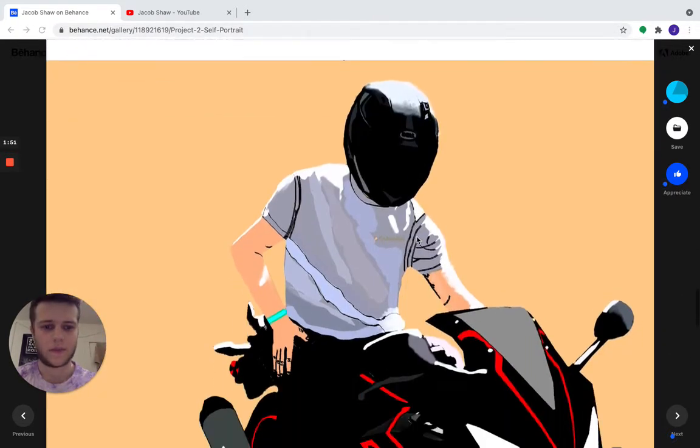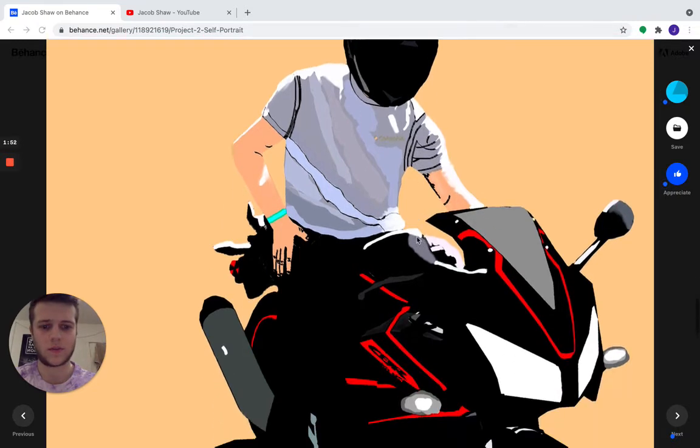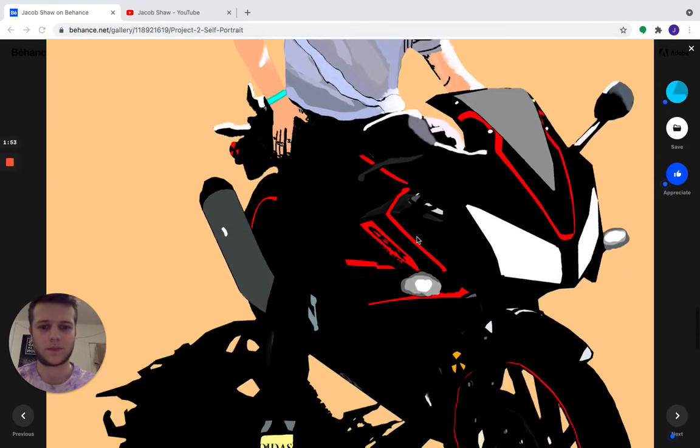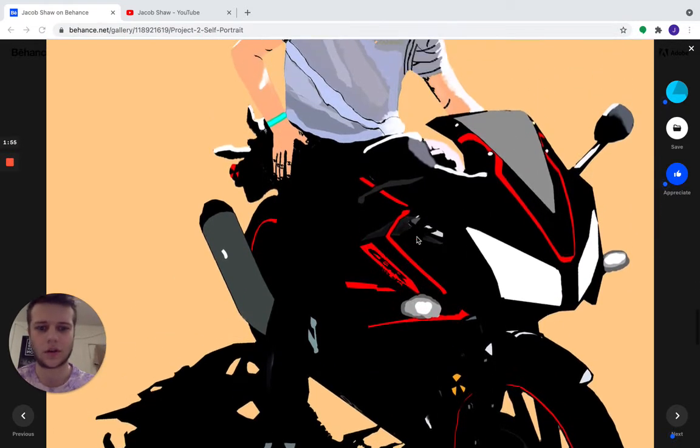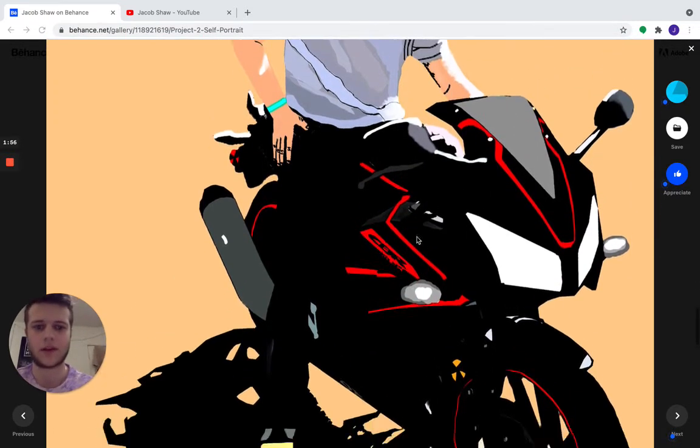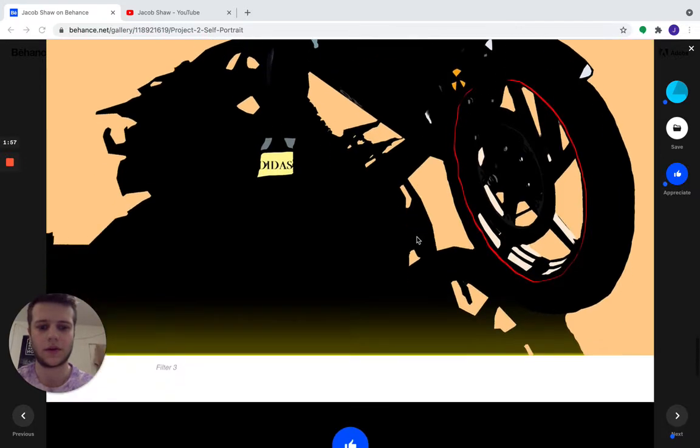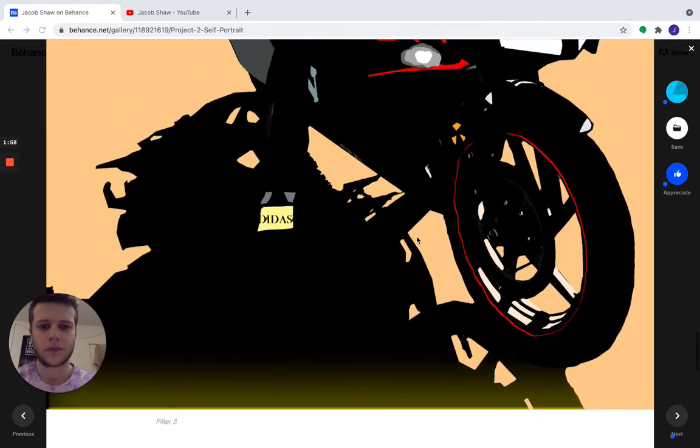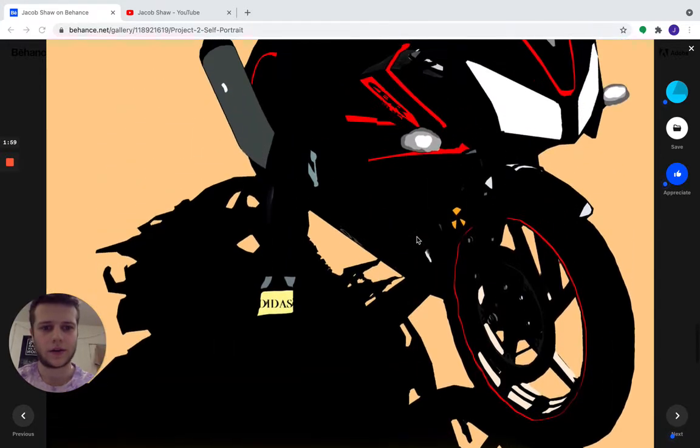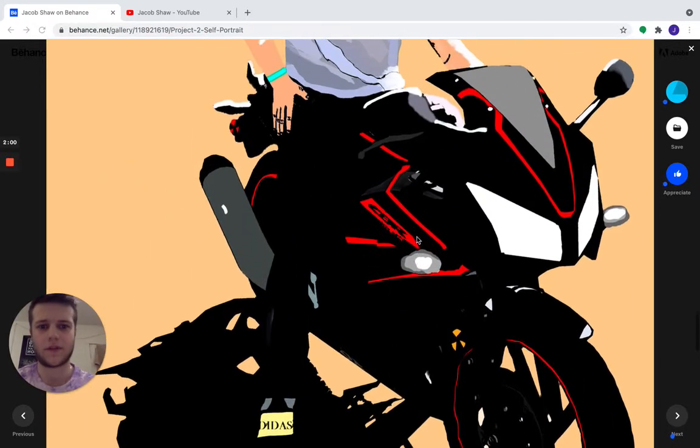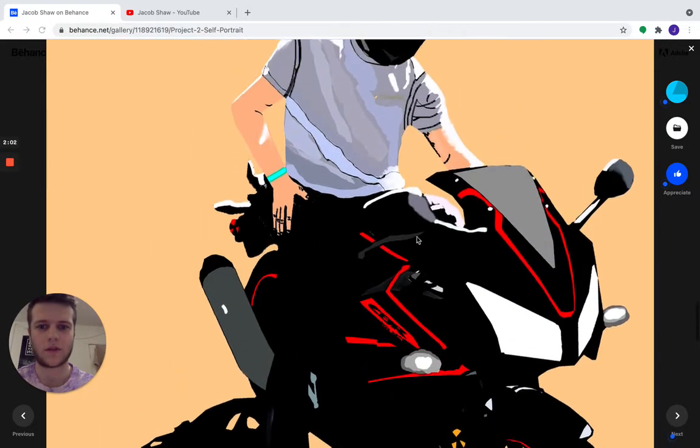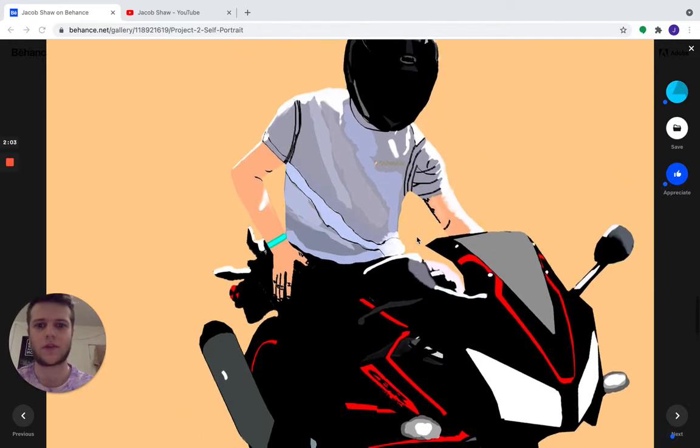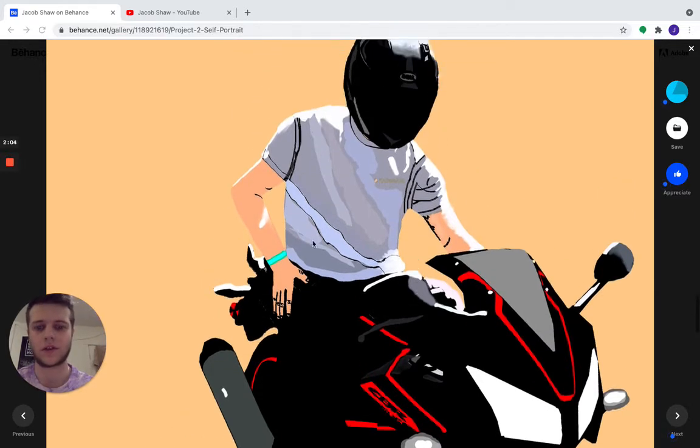And then this one is just a little more cartoony, a little brightened up. And yeah, this was probably my favorite project out of all of them. I just like how I was able to make it look so realistic compared to the picture.